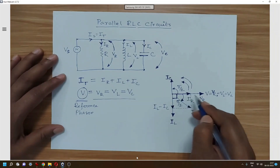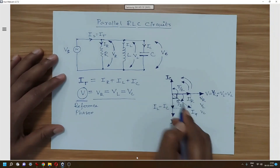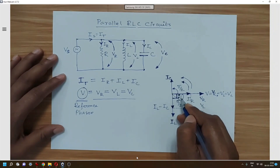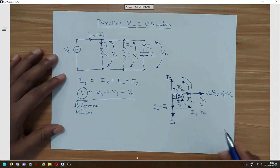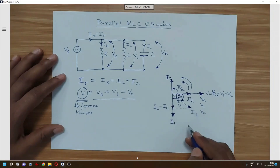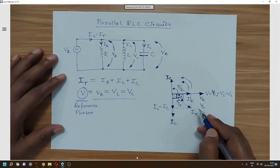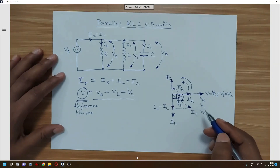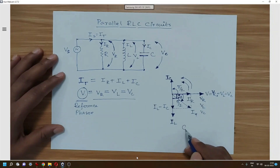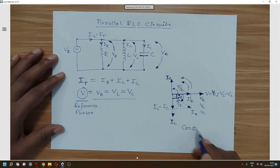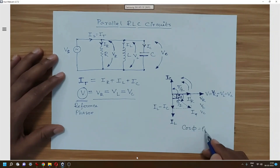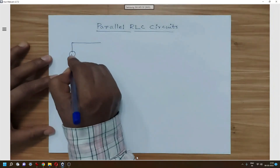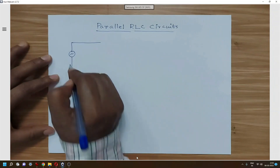The angle between the voltage vector and the total current IT is the phase angle phi. The cos phi is the power factor for this parallel RLC circuit.